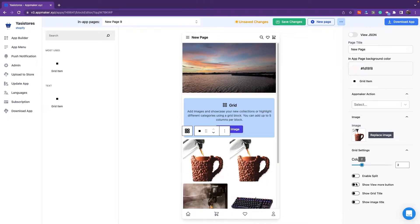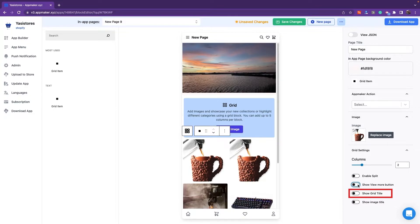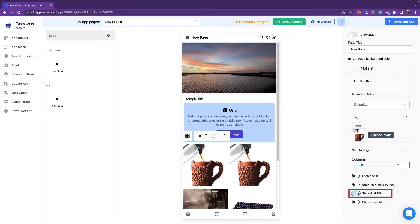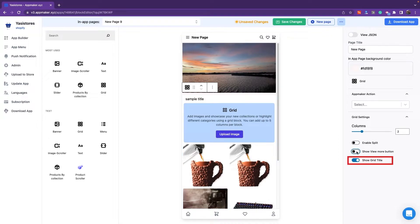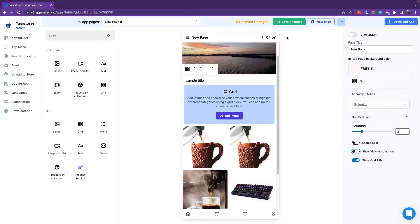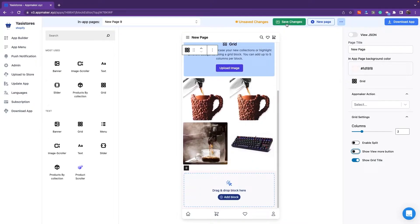There is also an option to show the View More button, Show Grid Title. You can also provide a title if you want for the grid, and more buttons if you want. After making changes, you can click on Save Changes.